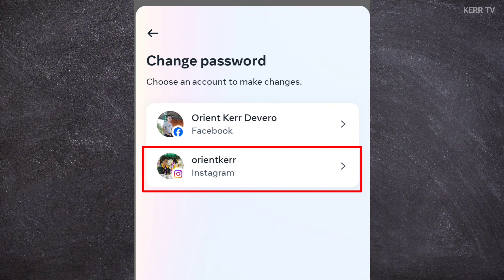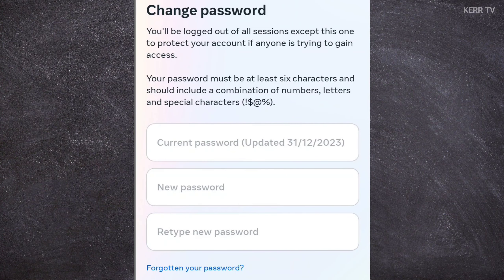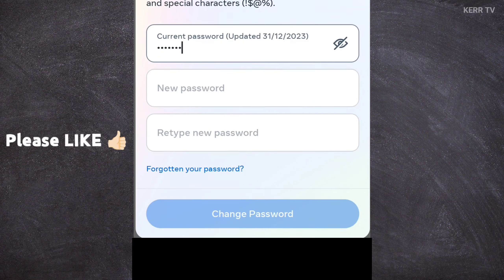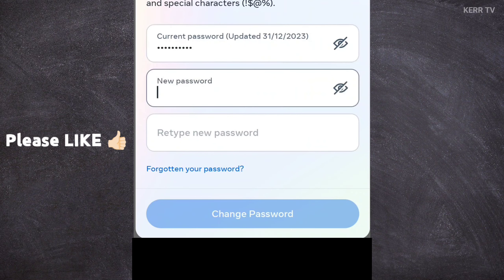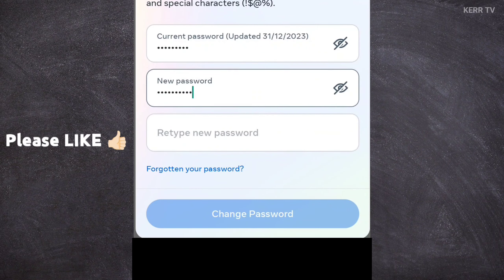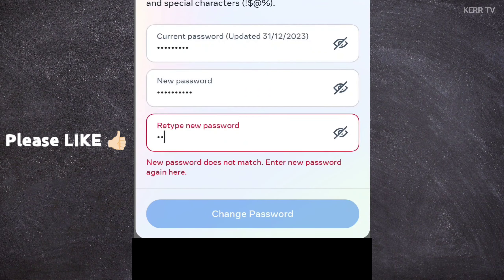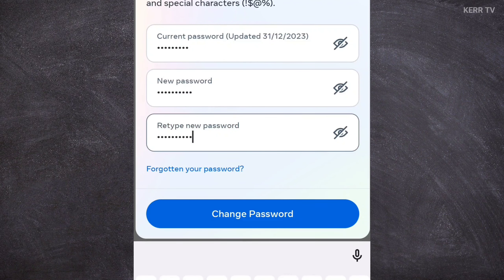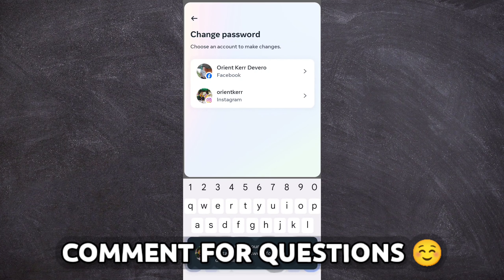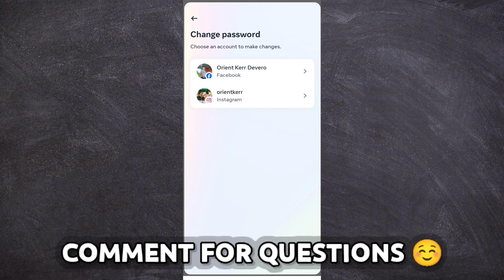Select your Instagram account. We can now change the password of our Instagram account. Just type the current password of your Instagram account here. Then type the new password you want. Once all are done, click on Change Password. I have successfully changed the password of my Instagram account.